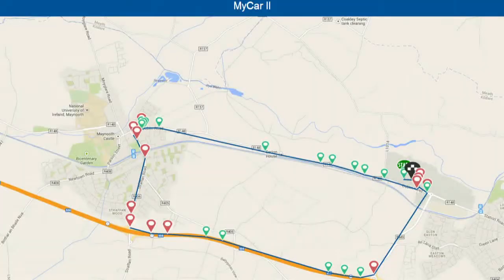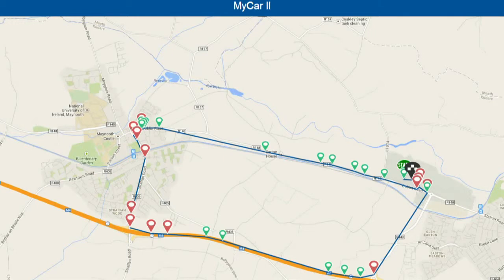We've just come back from a trip in the car, and what we're doing is reviewing the data recorded during the trip by logging in to our own cloud. What we see here is a Google Maps representation of the trip, with various different points during the trip that we can select and look at the data for.